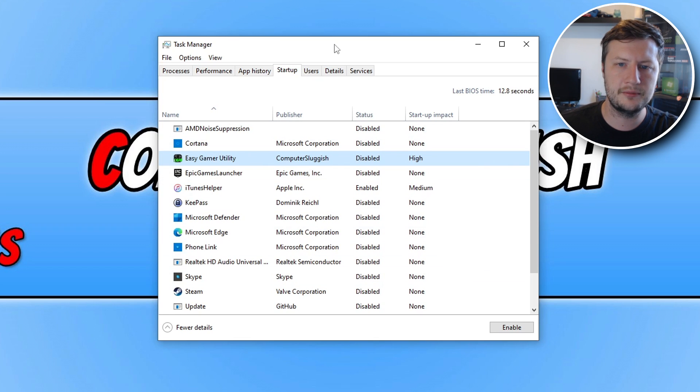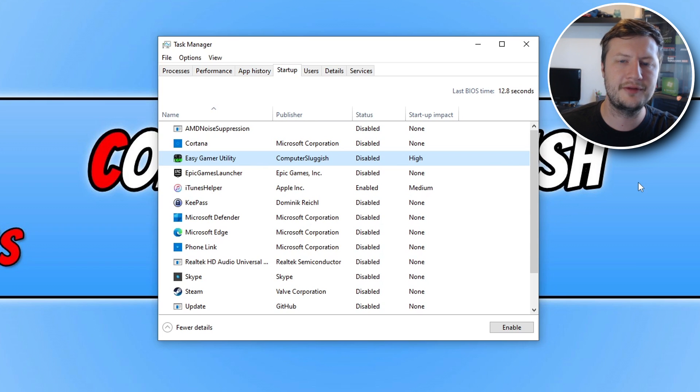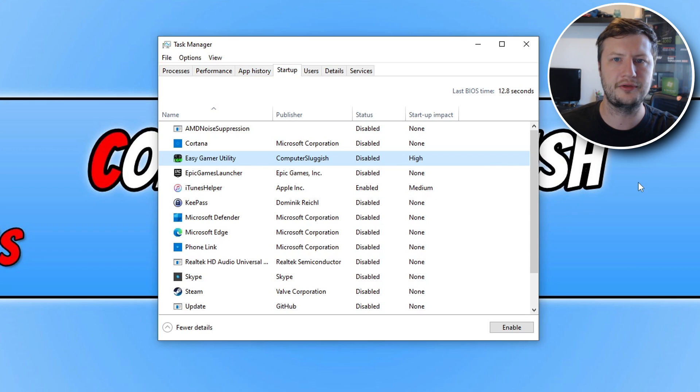So once you've disabled the programs in the startup, go ahead restart your computer, ensure you don't have anything else running and launch Roblox and see if that helped.